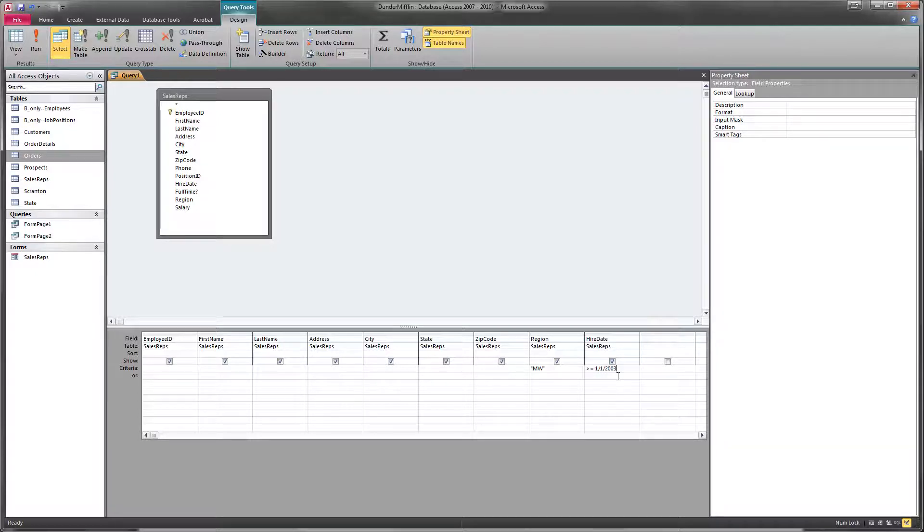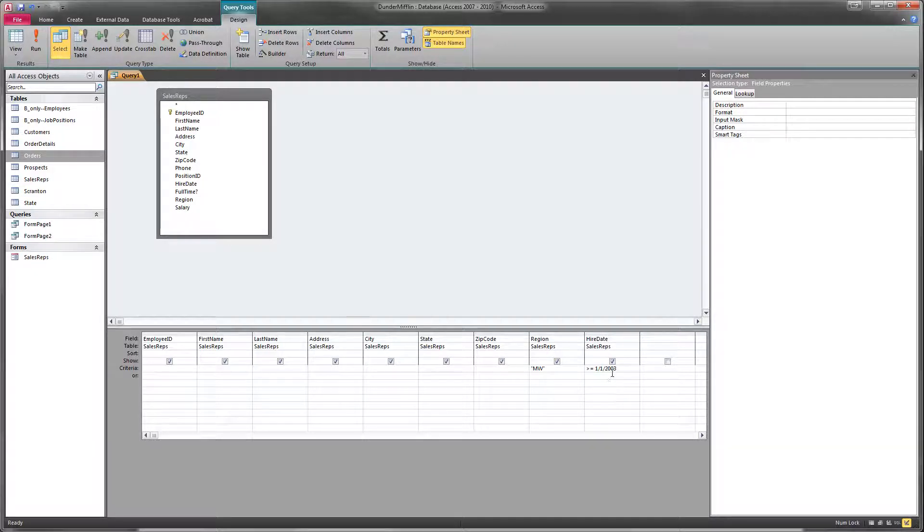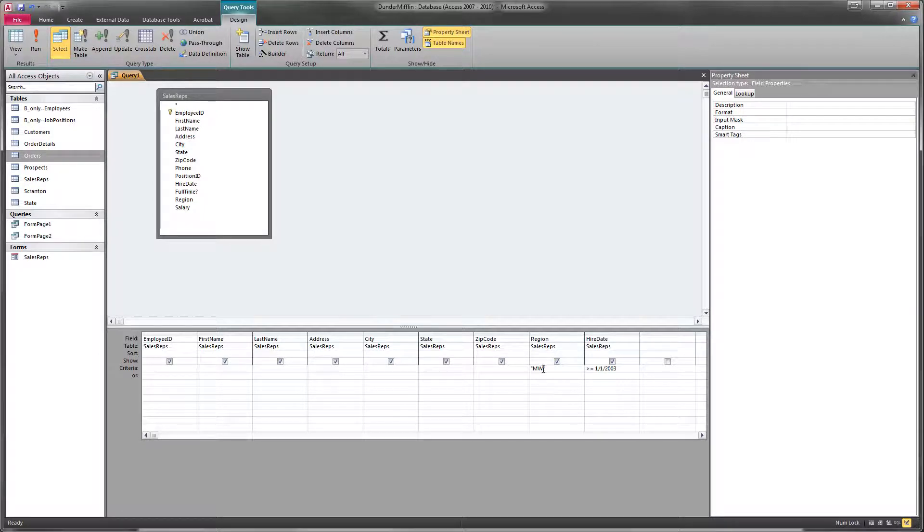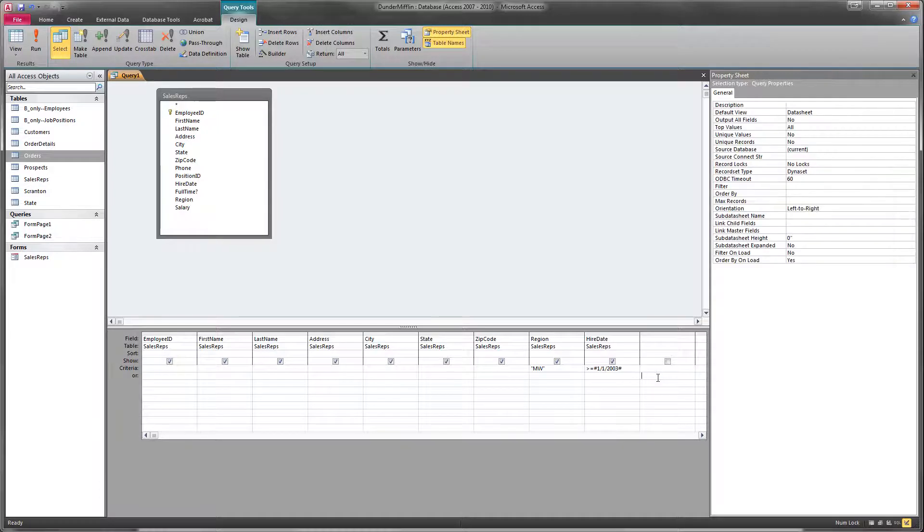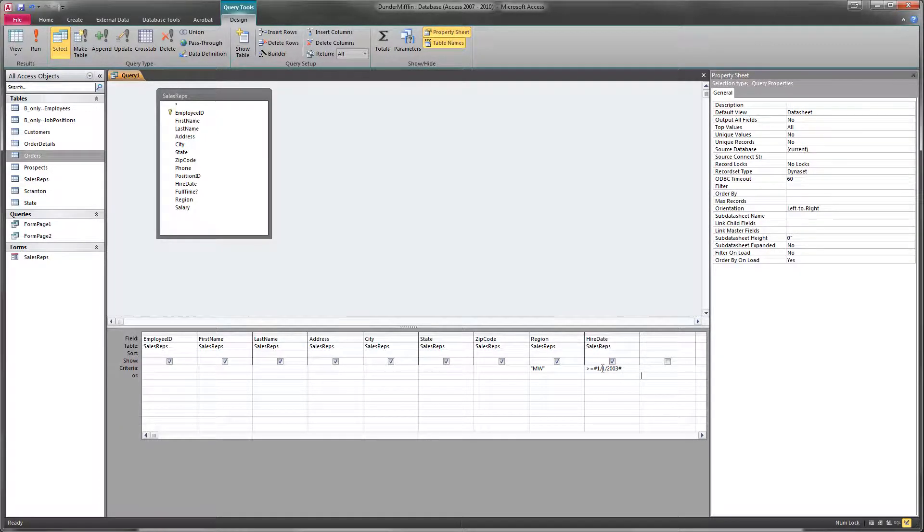Now Access is going to say, whoa, hold on, hire date is a date time field. And I think about dates just like I think about text. I put quotes around it. When I have dates, Access, if you hit enter or click out of it, Access is going to say, no, that needs to be surrounded by pound signs. Just the way that Access does things. It's okay if it adds those.